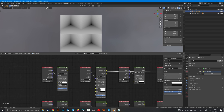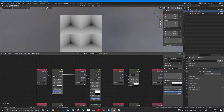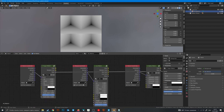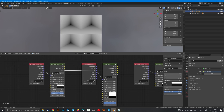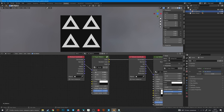Now, for time's sake, I'll show all of the settings with some jazz music.